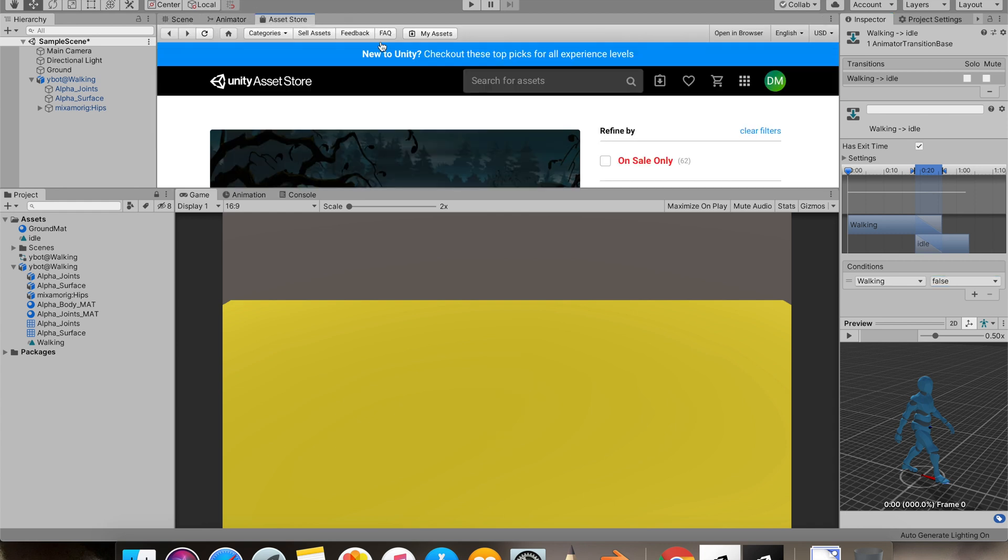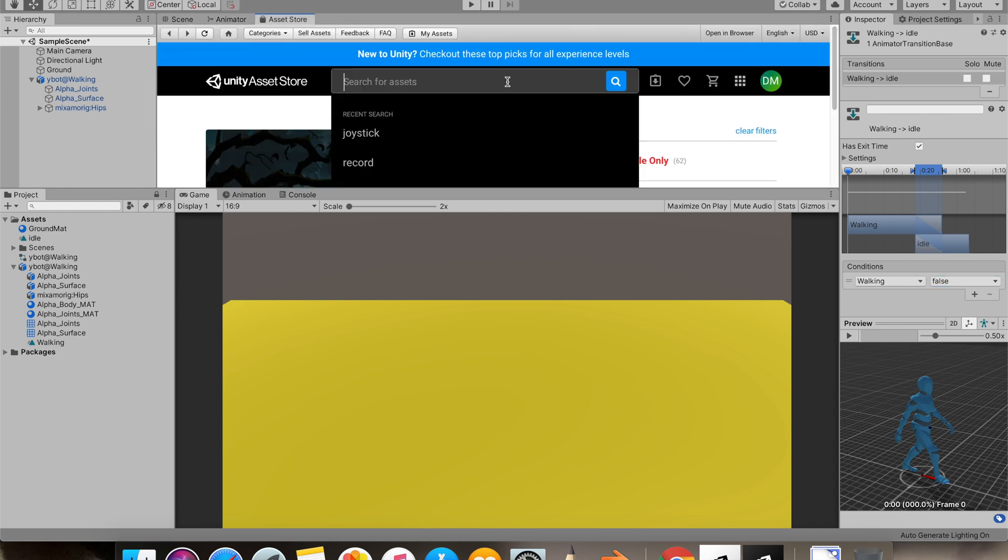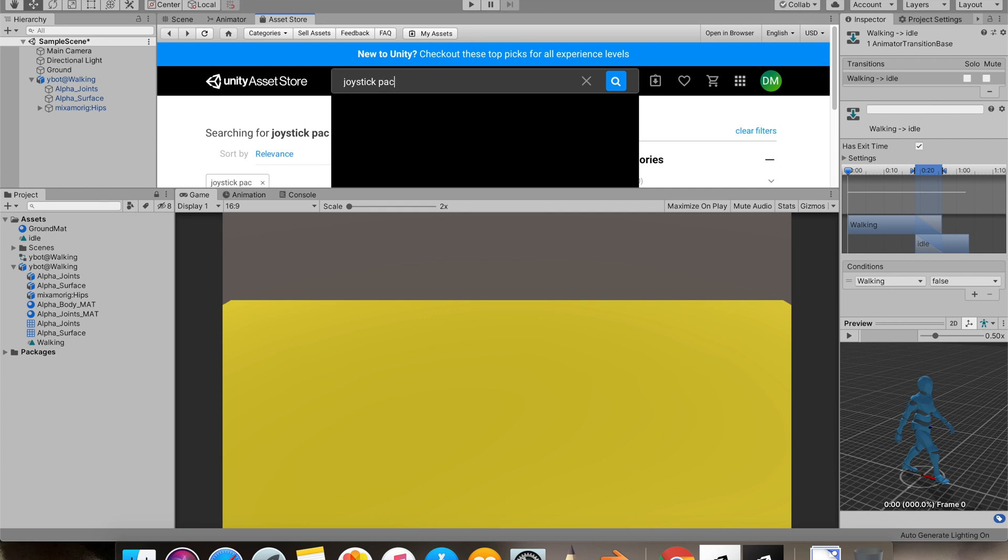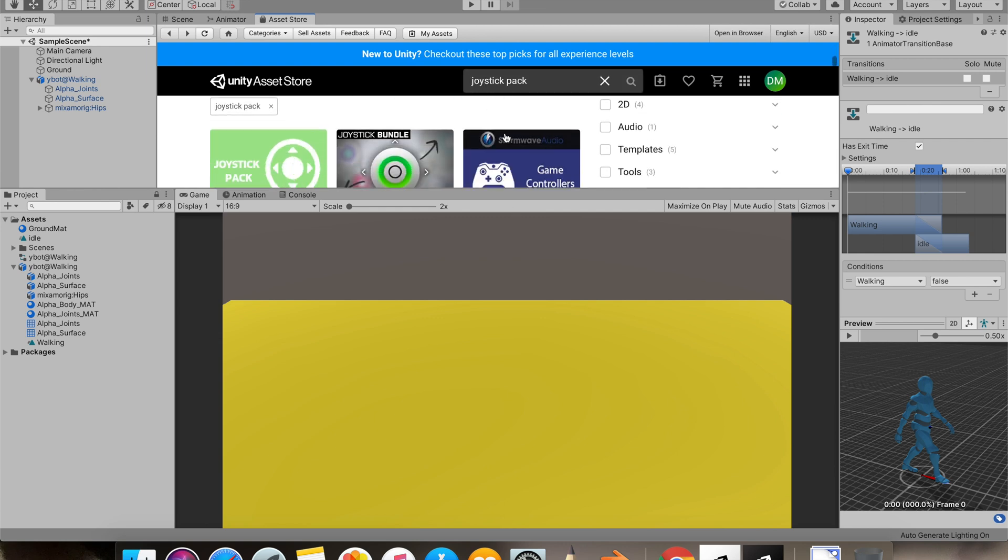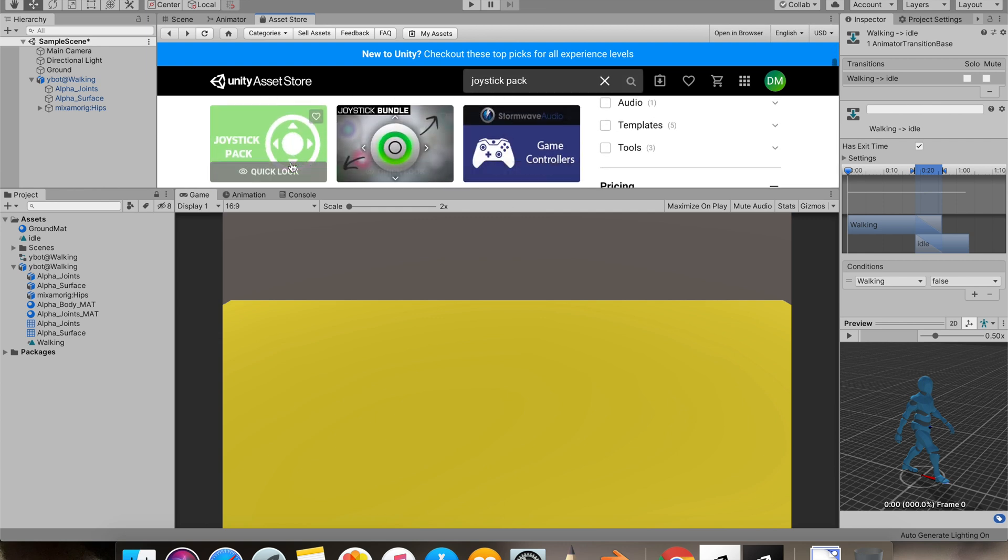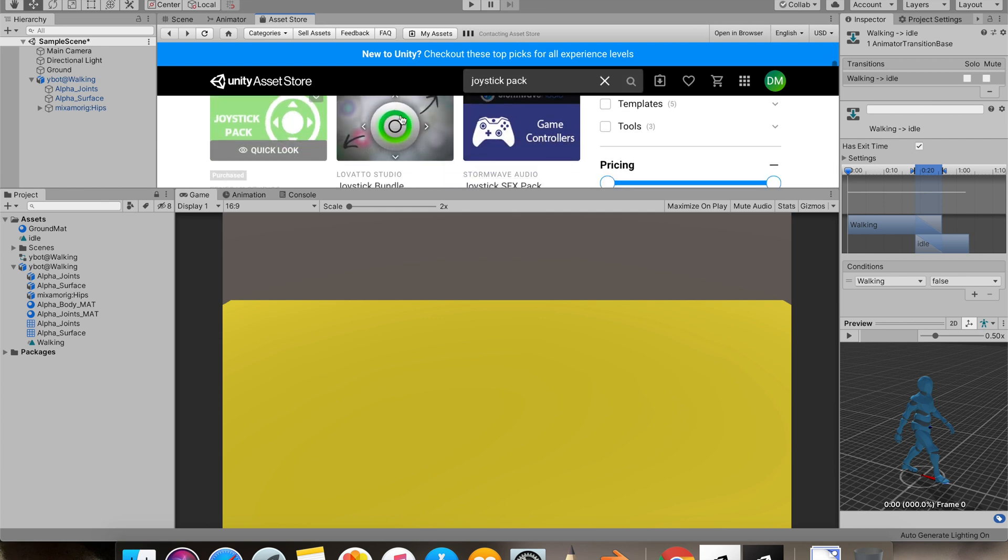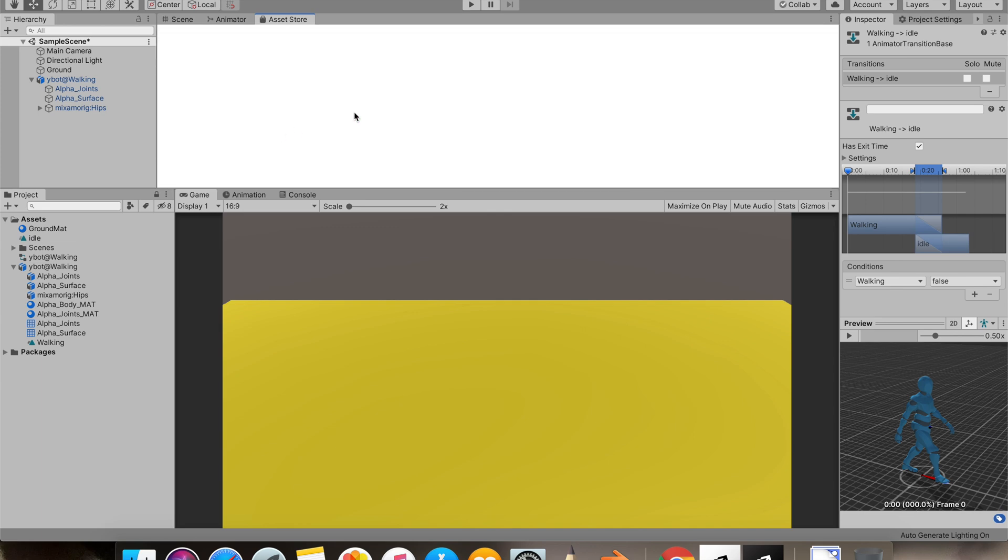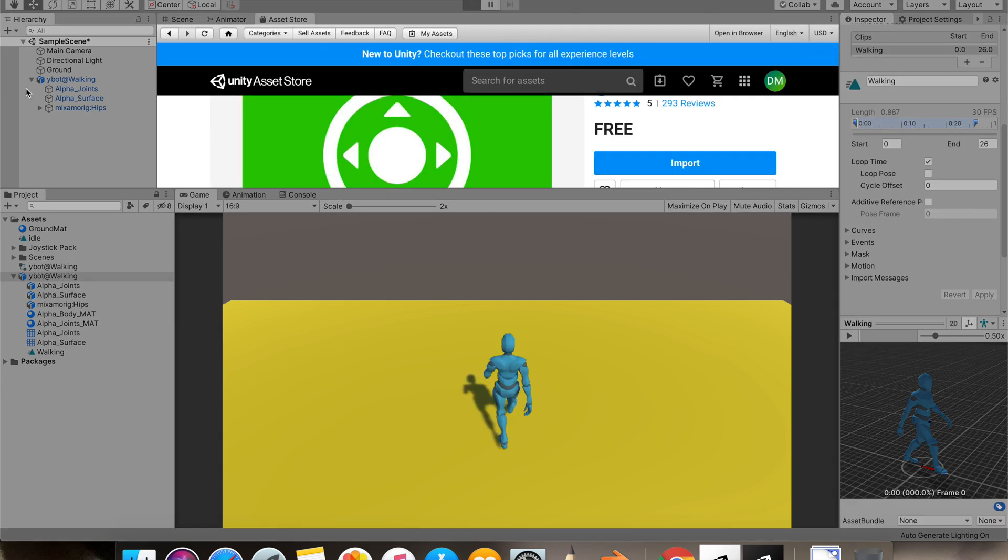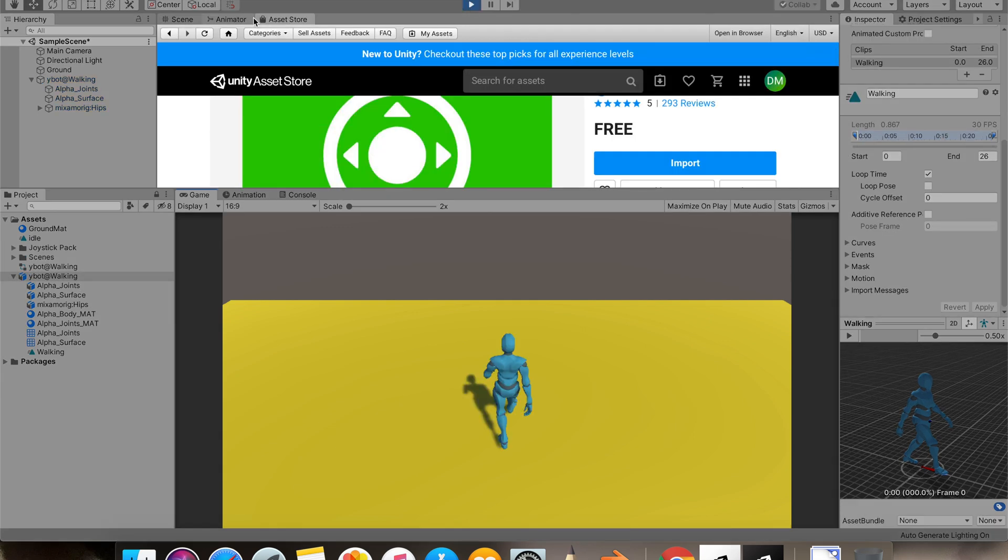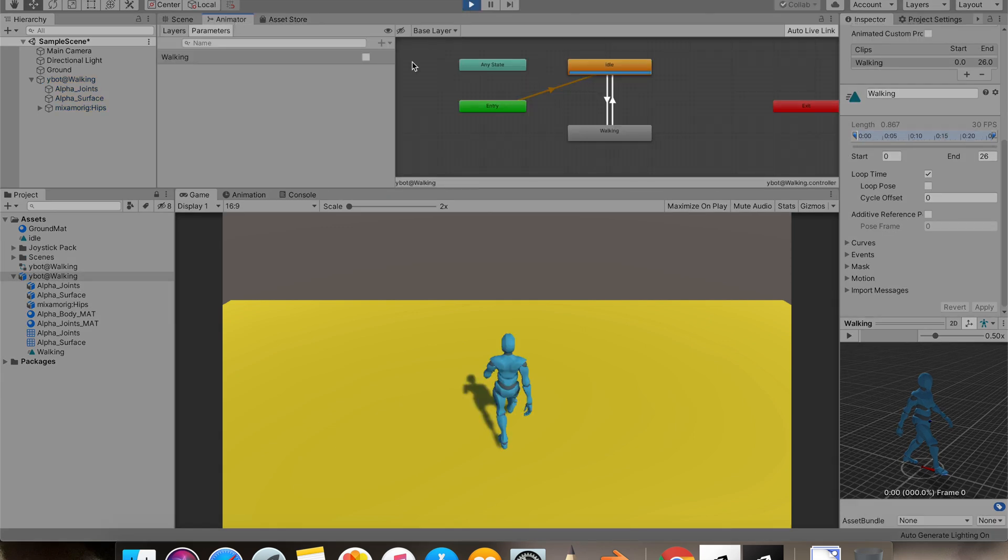Now let's go to asset store and download joystick pack. I'll be using this joystick pack. I added loop time to our walk animation.